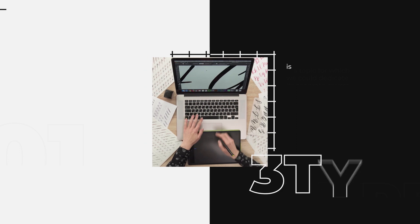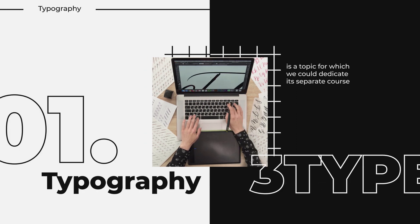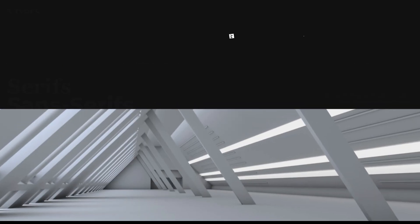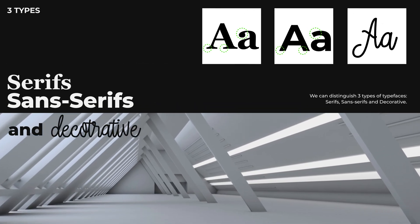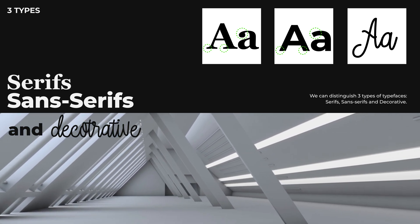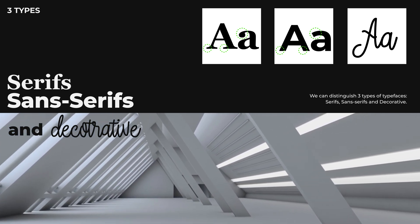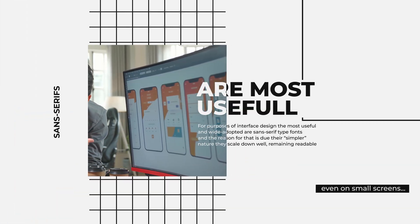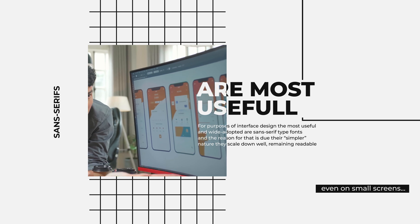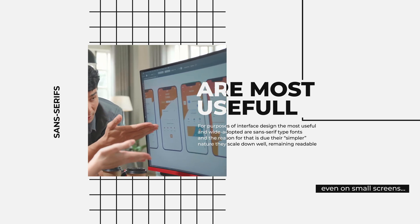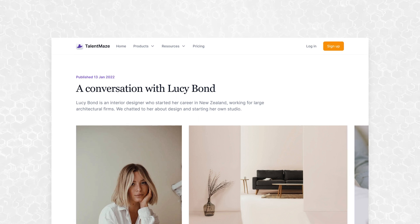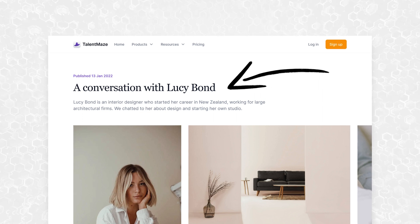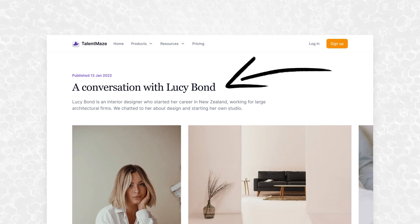Typography is a topic for which we could dedicate a separate course, but for our purposes I will focus on three types of typefaces useful for you. We can distinguish serifs, sans serifs, and decorative. For interface design, the most useful and widely adopted are sans serif fonts, due to their simpler nature that scales down well, remaining readable even on small screens. Serifs and decorative fonts can sometimes be a good addition for elements like titles in dual typeface projects, but in general I would avoid using them at the beginning.